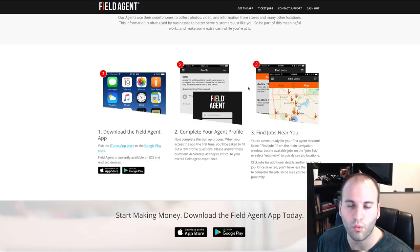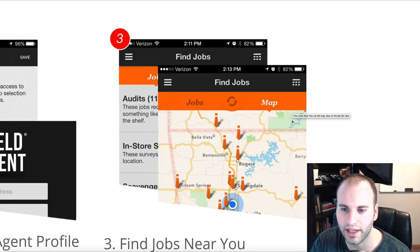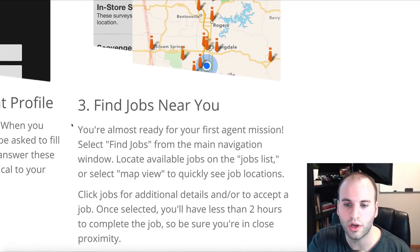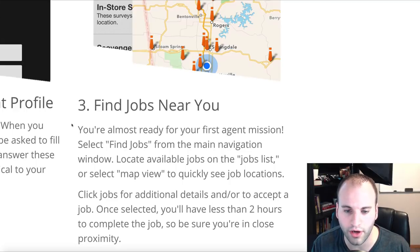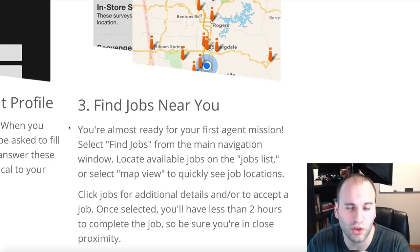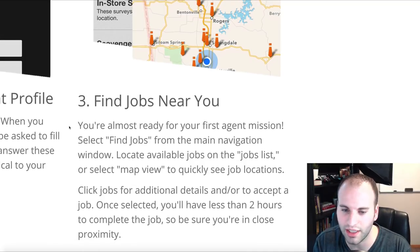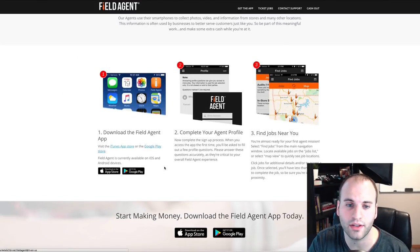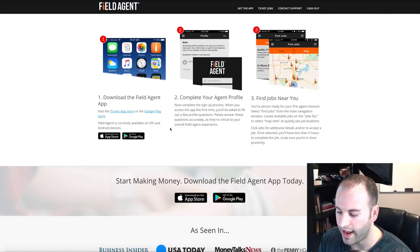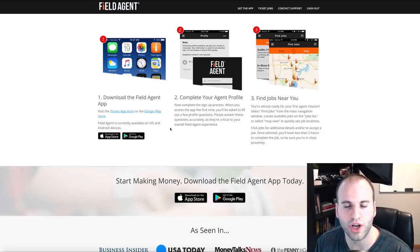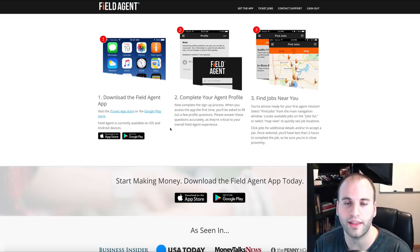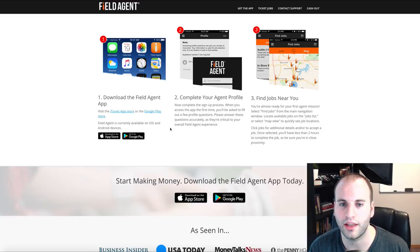Companies and businesses post things they want you to do in your local area. There's going to be a little map like this, and these companies post jobs for you to accomplish. They're very easy to do — things like taking pictures and price checking. You go out, find a job near you in your local area, accomplish the job, and then the company pays through the app. Your deposits go straight into your bank account.